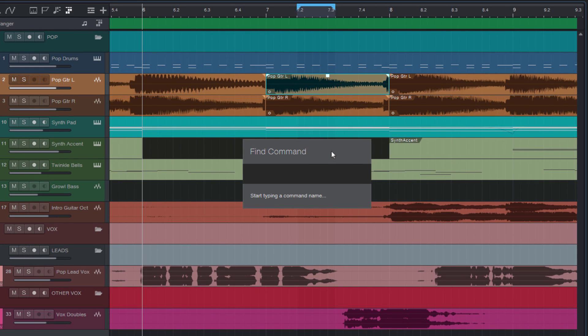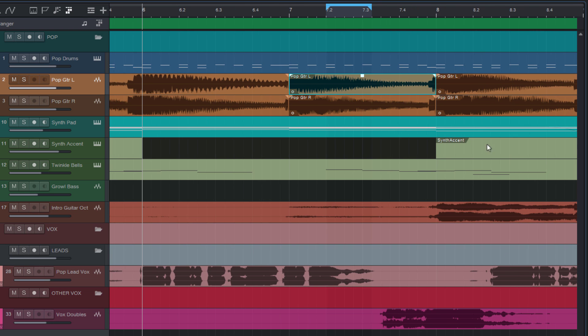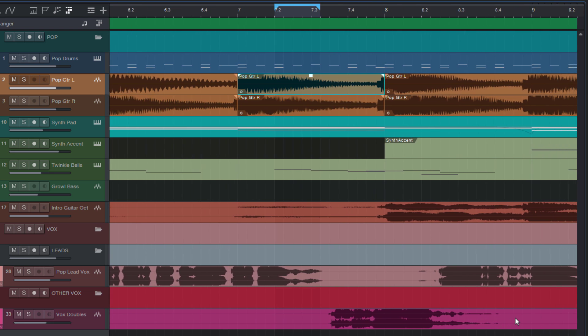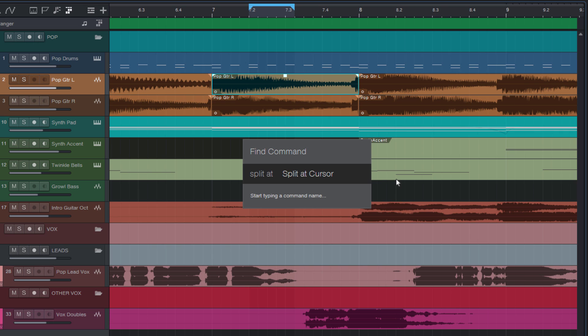Start typing a command name. So I can just enter text to search this whole list of Studio One commands. For example, let's say I want to split my event at these grid lines here. Then I just type in splitAt and as you can see, I get all the commands that have splitAt in their name. And then I can go up and down with the arrow keys to see what I have here.